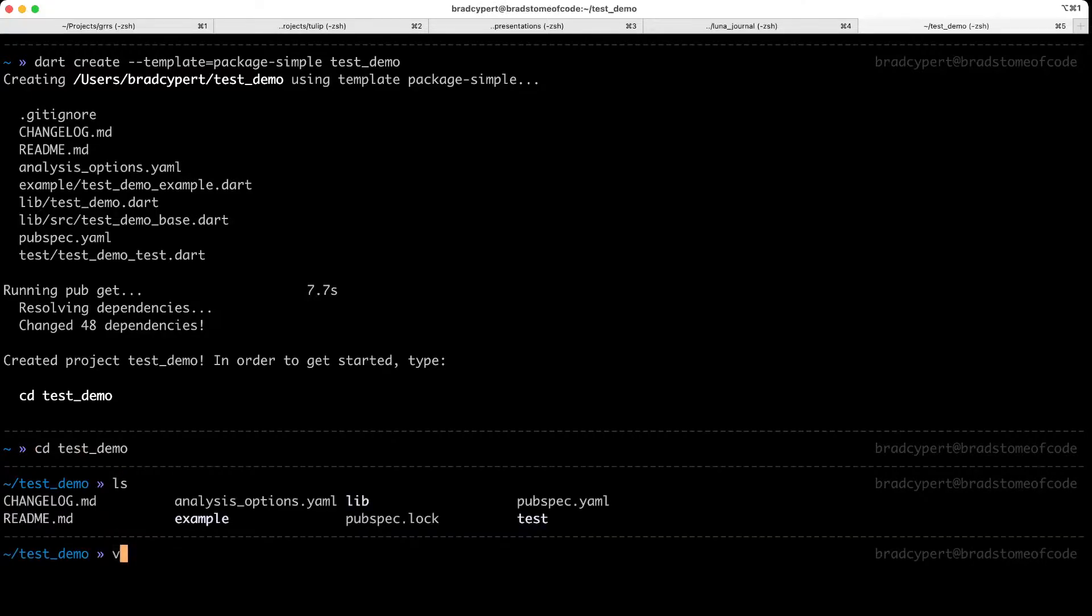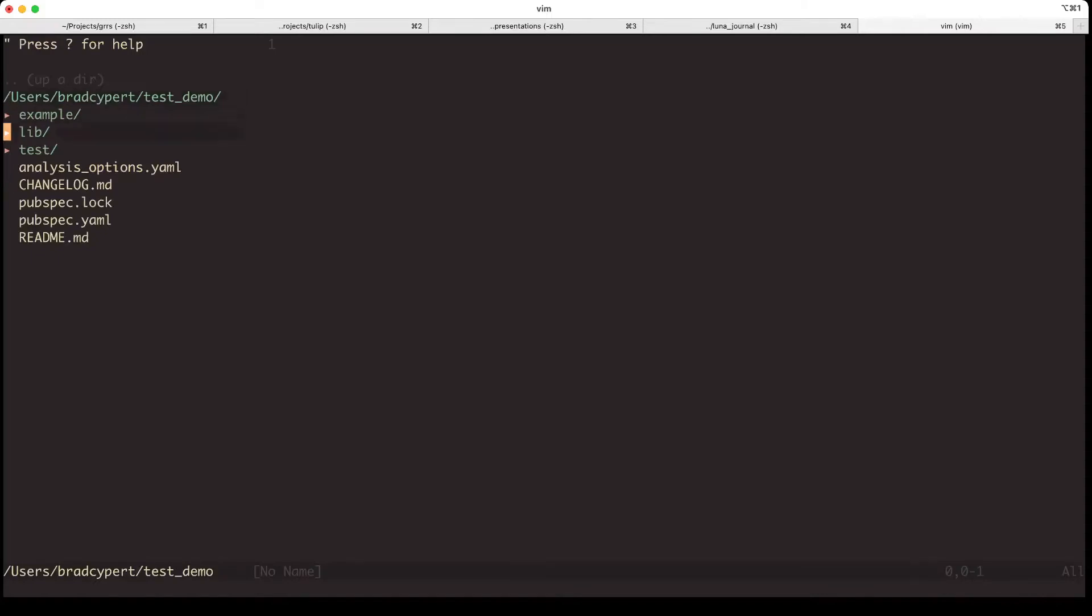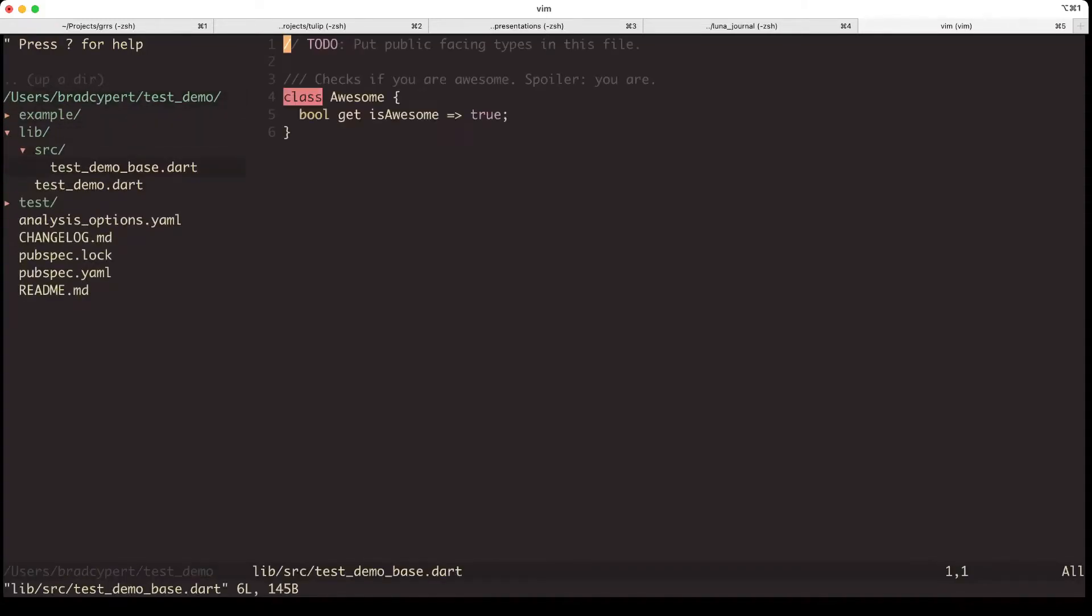We'll CD into it, and I'll fire up Vim. We can see from the folder structure here that things are fairly light. And if we open up lib slash source slash test demo base, we can see some of the pre-generated code that Dart built for us.